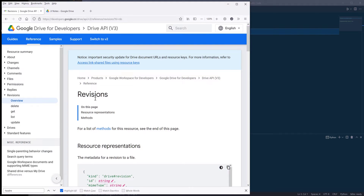Hey, how's it going guys? In this tutorial, I'll show you how to retrieve a file's revision history stored in Google Drive, as well as how to restore a file with the Google Drive API using Python.